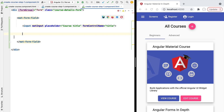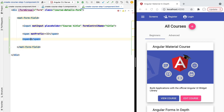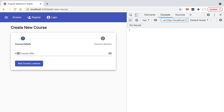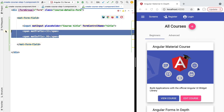Another useful feature of the Material input field is the ability to add prefixes and suffixes. For example, for a phone number field you can add a country prefix using the `matPrefix` directive. Similarly, you can add a suffix using `matSuffix` — for example, '.00' for a monetary field. The prefix and suffix are embedded inside the content of the input field, as expected.